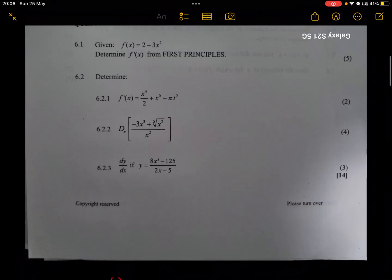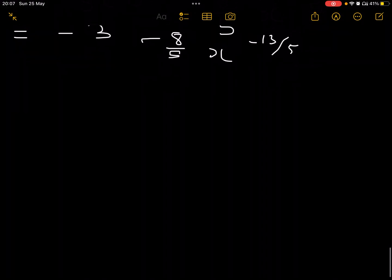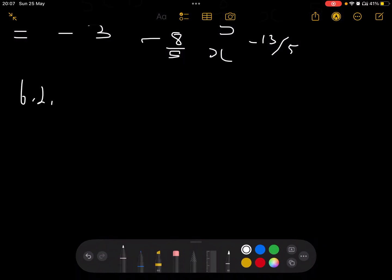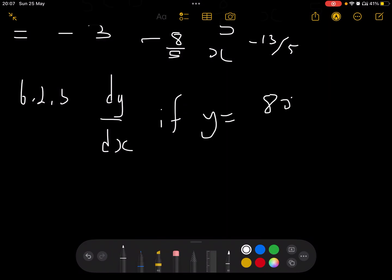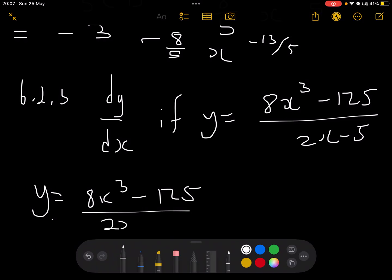Question 6.2.3: determine dy/dx if y = (8x³ - 125)/(2x - 5). As mentioned, we can't differentiate a fraction directly — we must simplify first. Looking at 8x³ - 125, I recognize this as a difference of two cubes: (2x)³ - 5³, with a = 2x and b = 5.